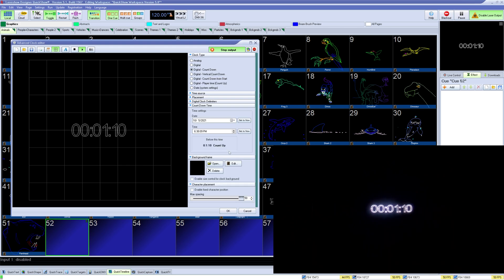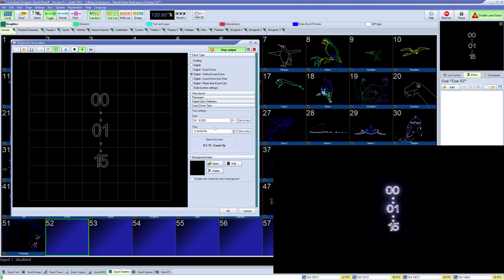Digital countdown lets you set the starting point for the time in your countdown and even days before. Digital countdown vertical has the same options.